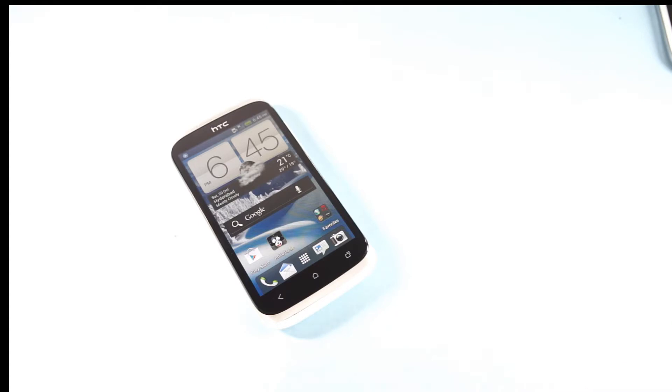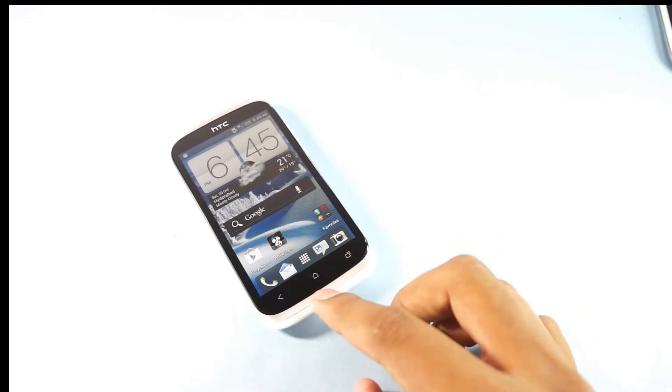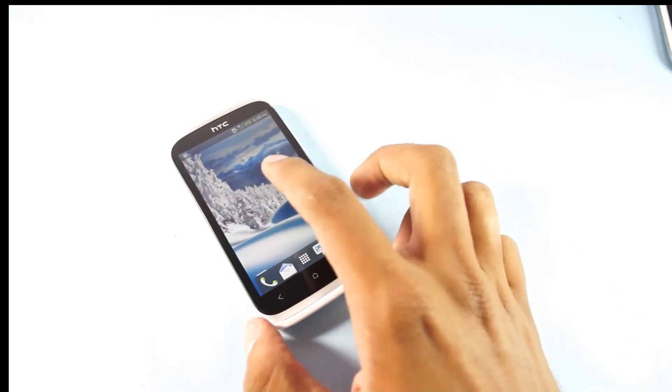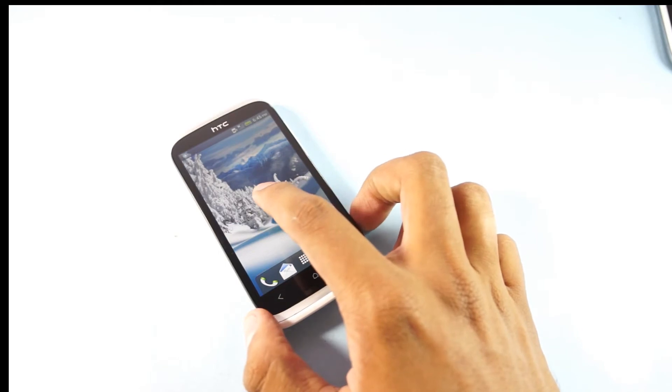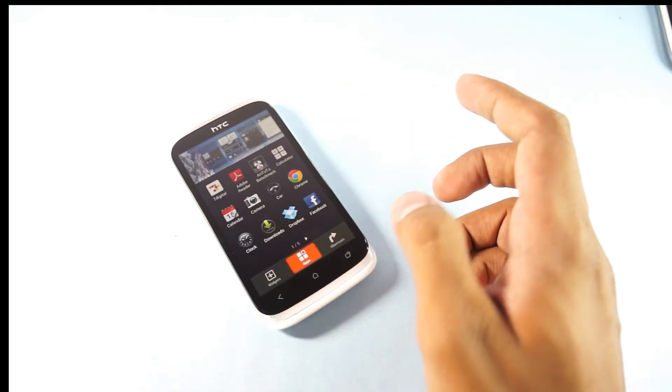Hard pressing the home key would open a set of options, but here in HTC Desire X you don't have such an option because there's no menu key on the bottom, and pressing the home screen for a long time would open the options to place widgets.